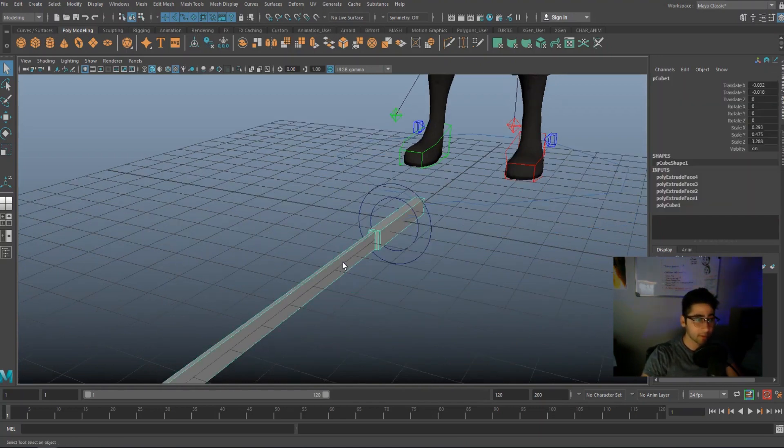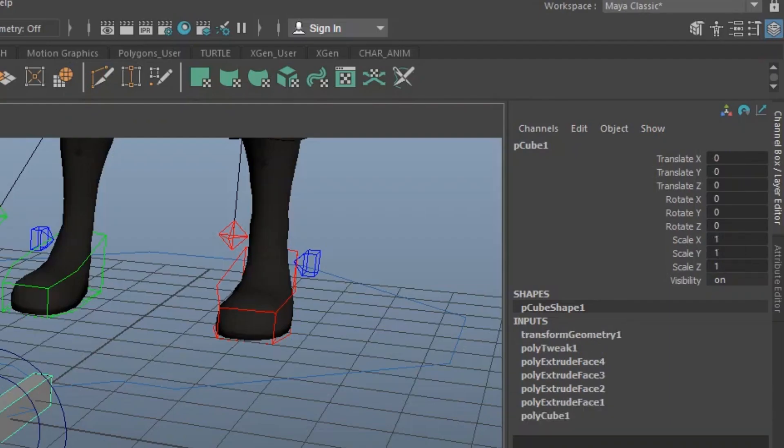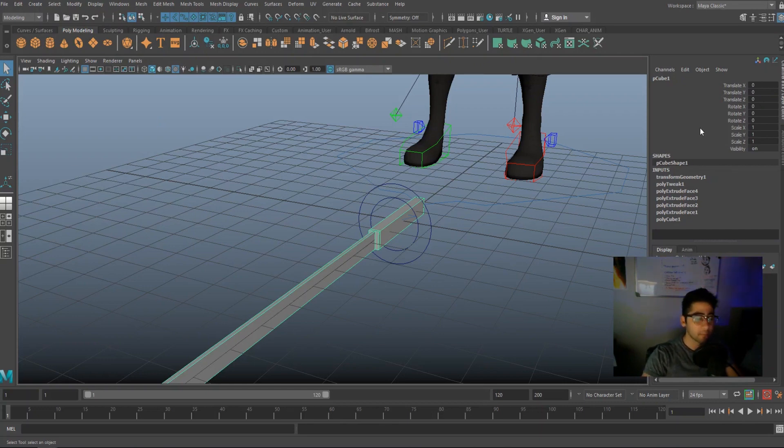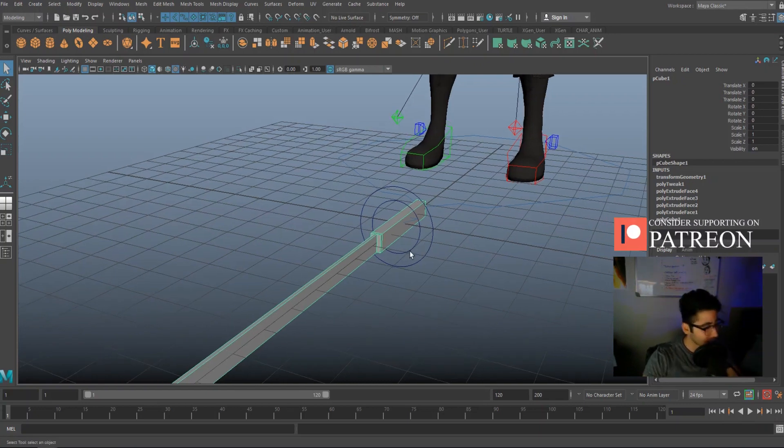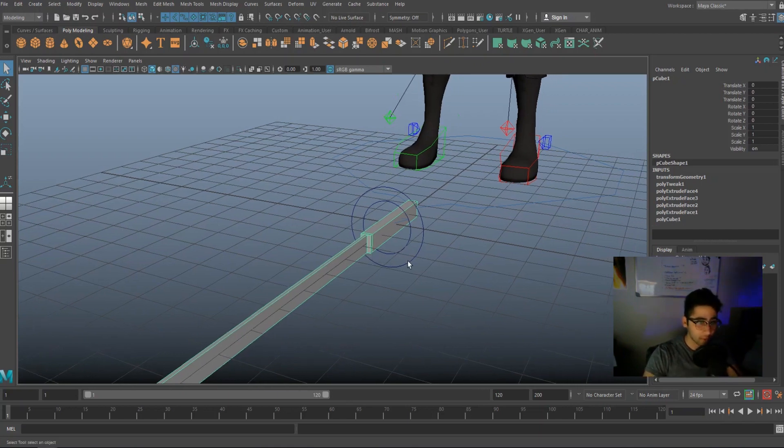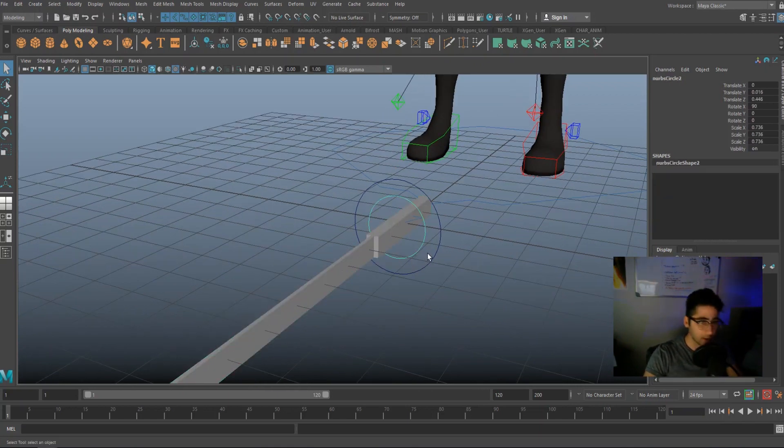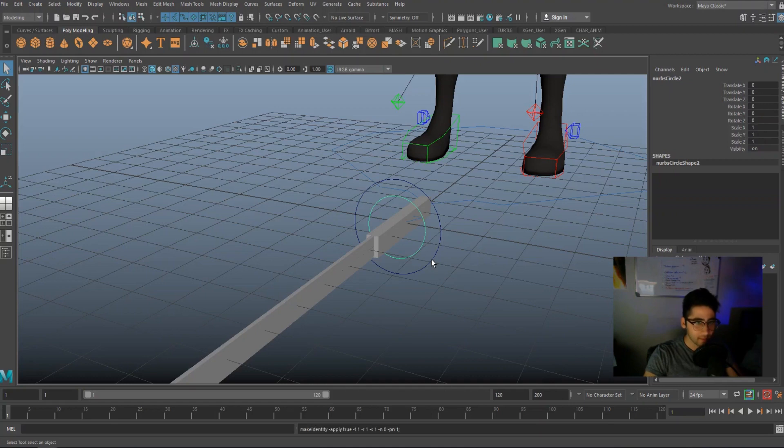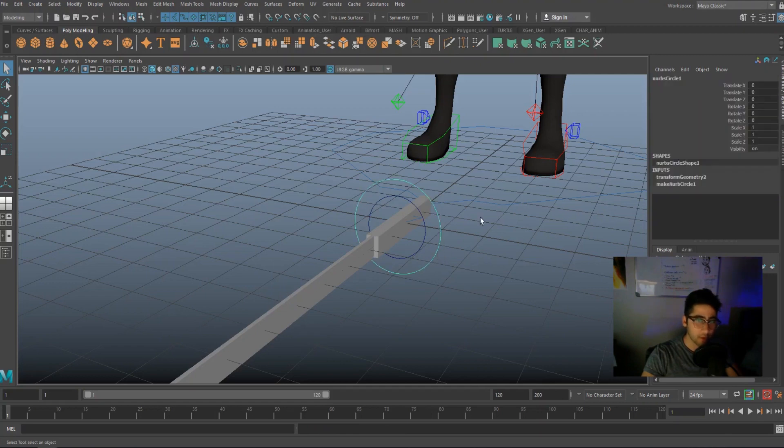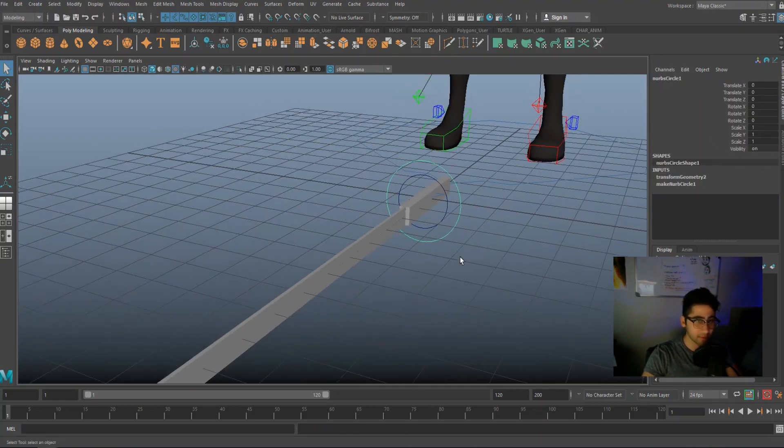Now go ahead and select your sword. Go to modify and freeze transformation. Now what this does is it clears out all the attributes. So it clears up the scale, the rotation, the translate and makes this the default position of the object. So when you turn the translate and rotate to zero, it goes to this. So we're going to go ahead and do the same thing for the curves. In this case, I'm just going to be pressing G because G duplicates your last action. So we're just freezing the transformation for the curves as well. And you guys can see the attributes over here are now zero, except for scale because scale default is one.